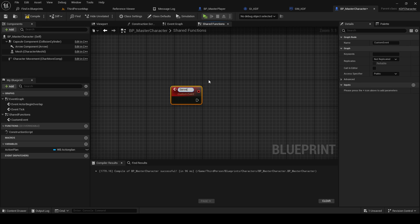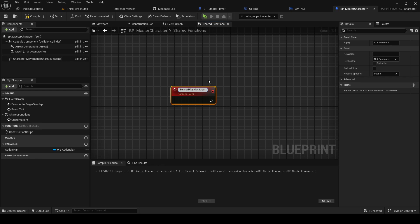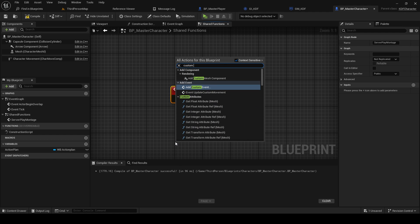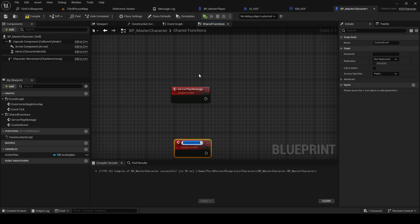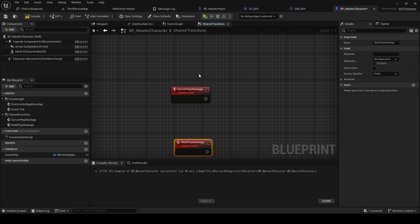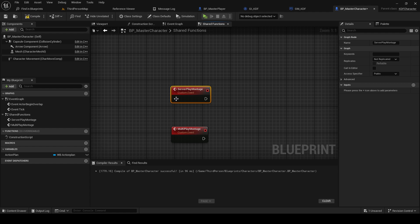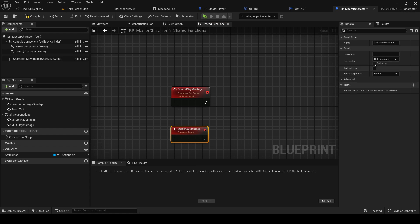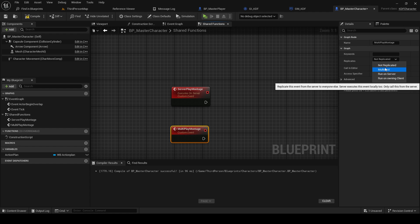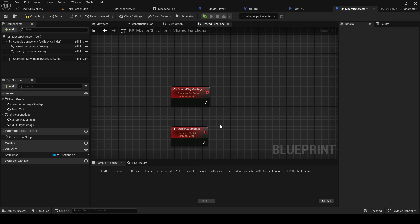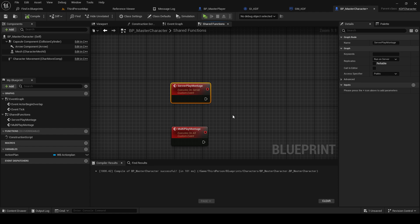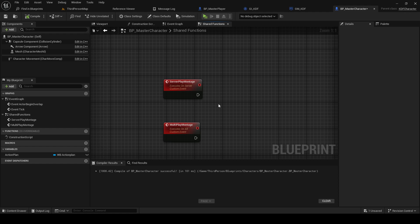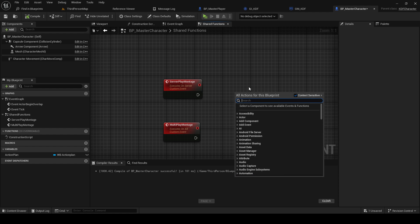I'll create custom events here called server play montage, and I'm gonna make a new one. This event will be running on the server, and this will be multicast. So we're gonna make a function to replicate the play anim montage node.